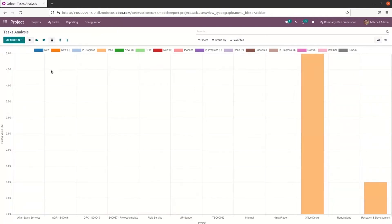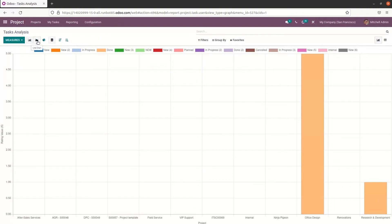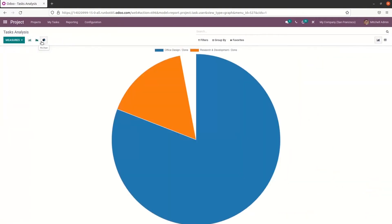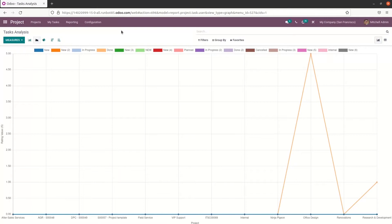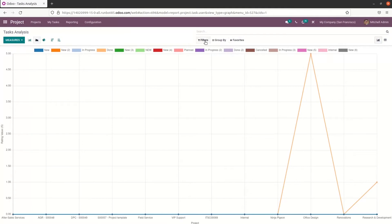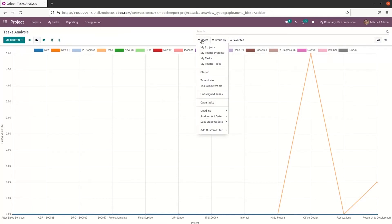Here we also have the line chart and pie chart views. There is a sorting option in both descending and ascending order. Additionally, here we can see the customizable features like filters, group by, and favorites.